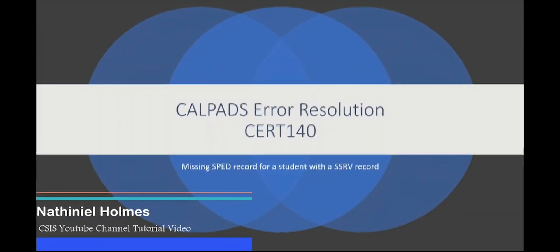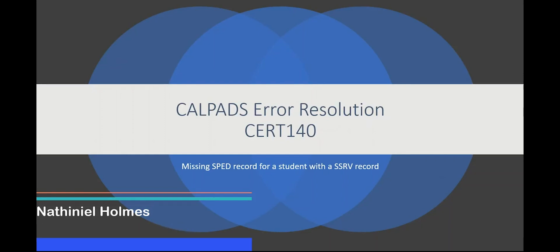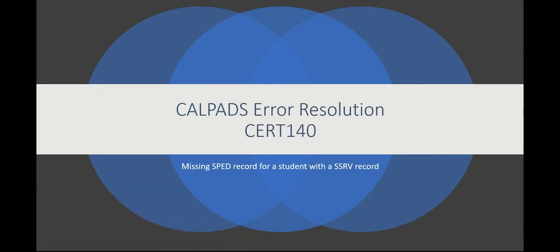This is a CALPEDS Error Resolution video for the CERT 140 Error: Missing SPED Record for a Student with a Service Record or SSRV Record.